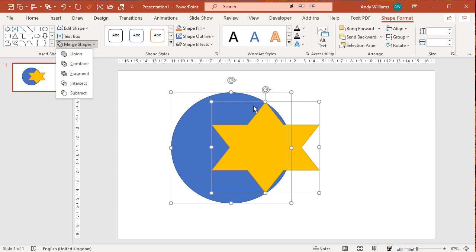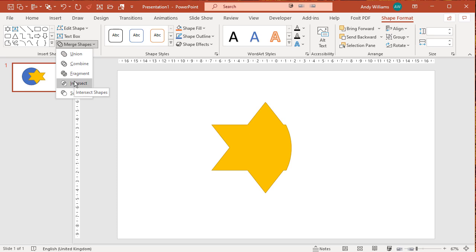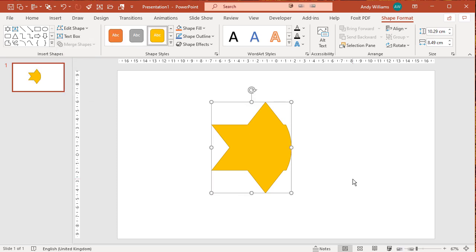The difference is the color, and it's like all the other merges. The shape you select first will determine the color of the final shape. So the intersect merge erases all the parts of the shape that don't overlap.